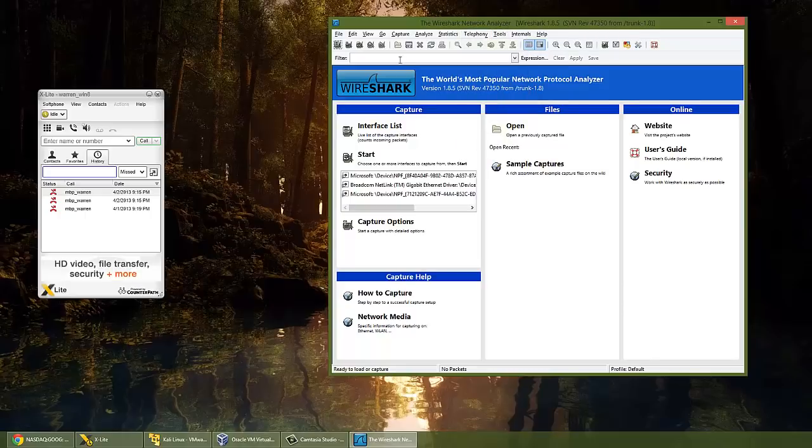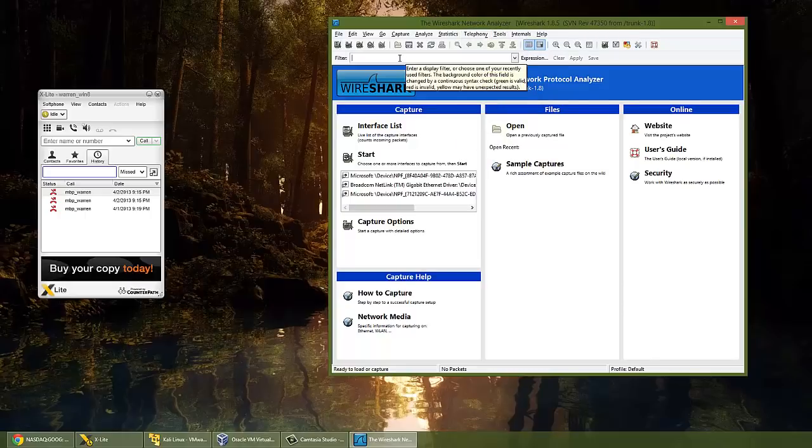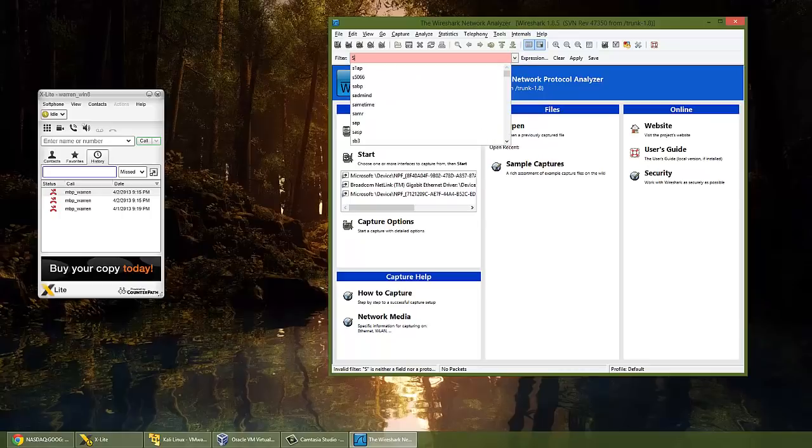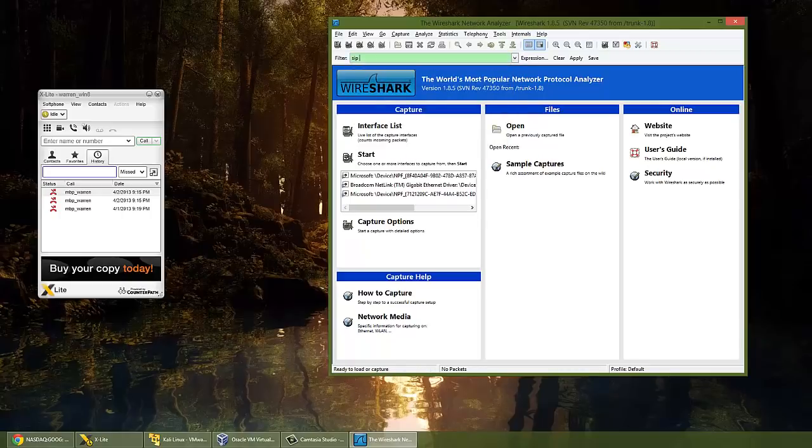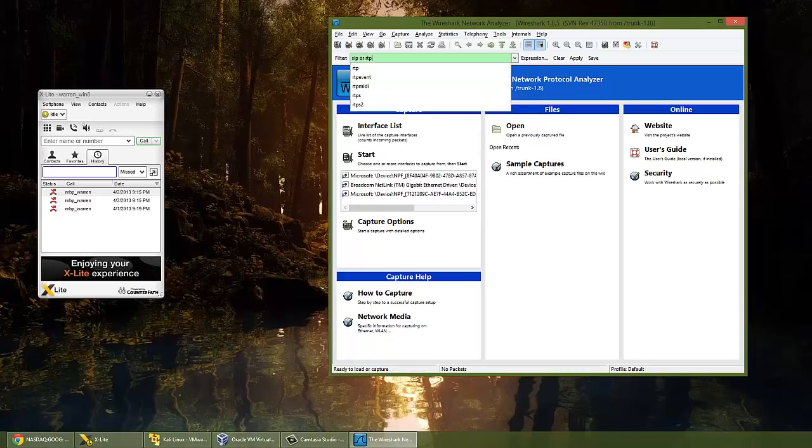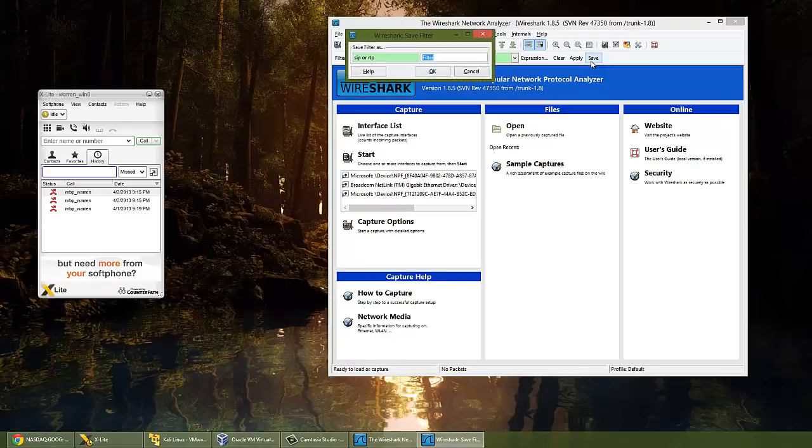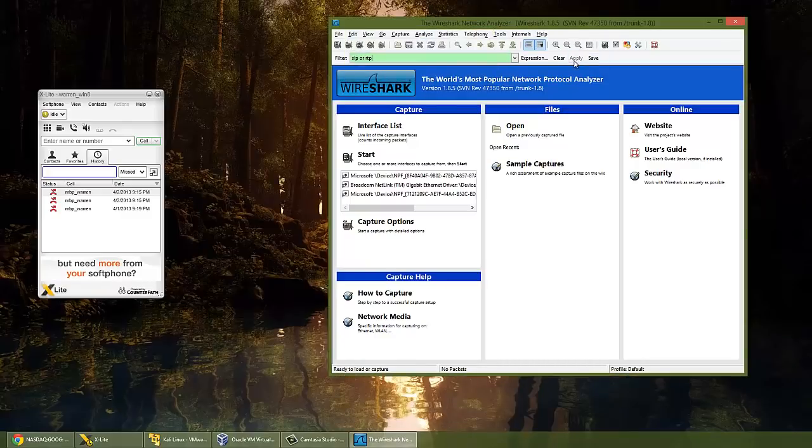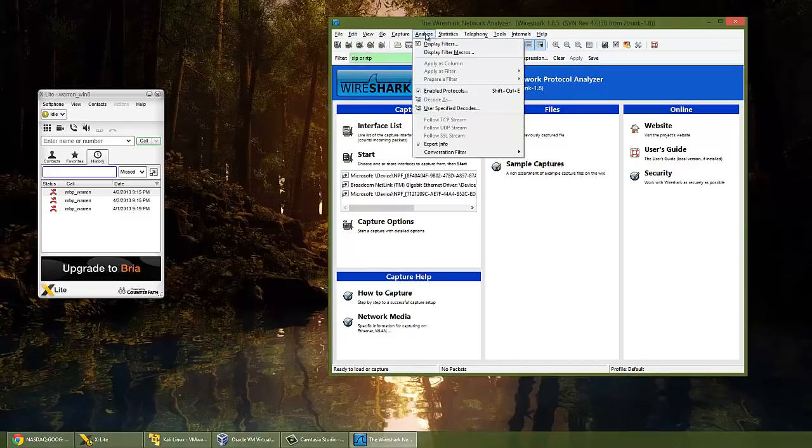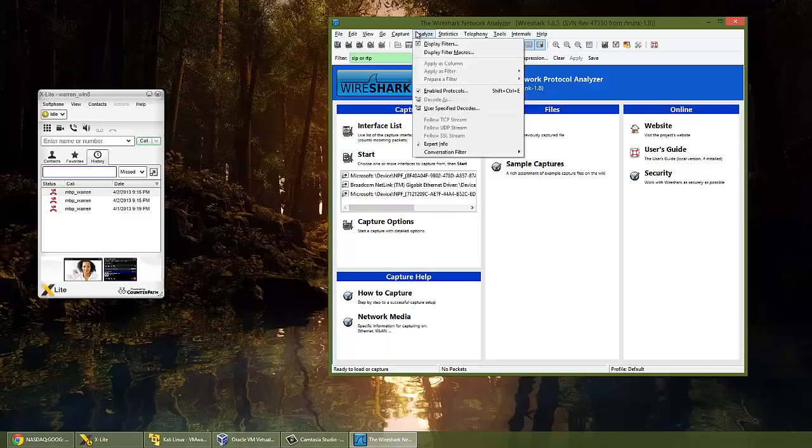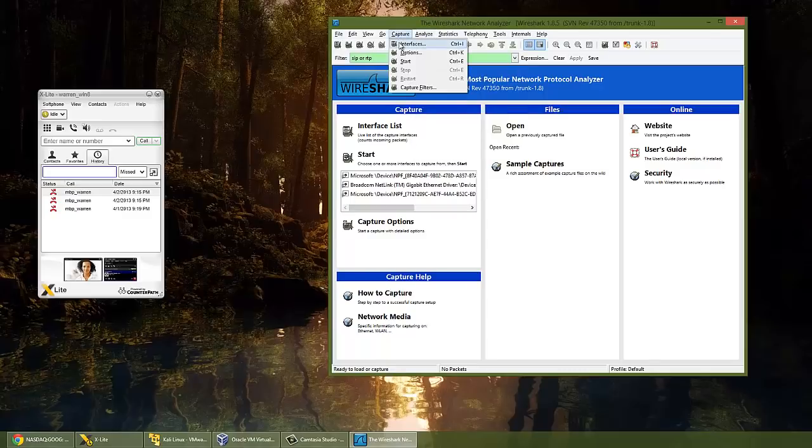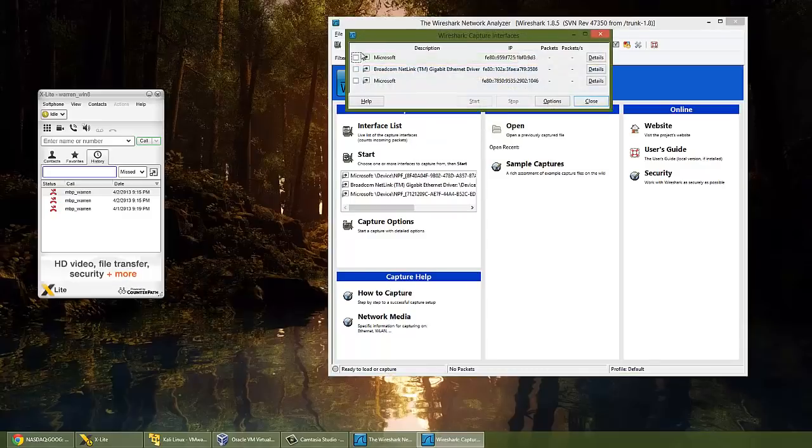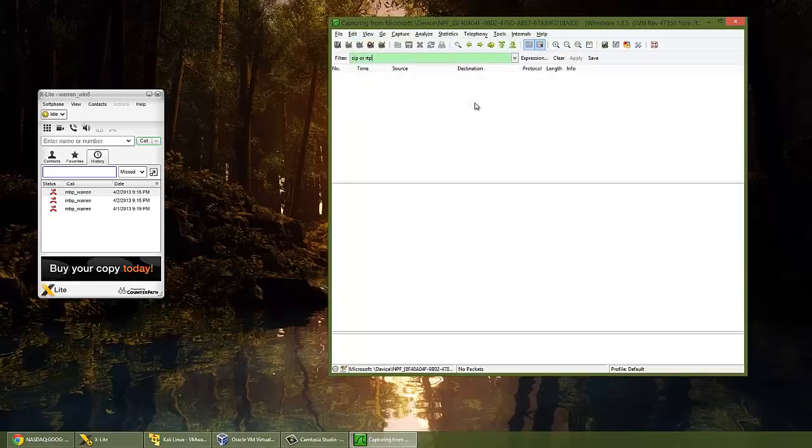So before I initiate the call, I need to filter which packets we're going to look at. So SIP or RTP, hit save... I don't want to save, I want to hit apply. And then go into capture, interfaces, select the network interface card you're going to capture those packets on.